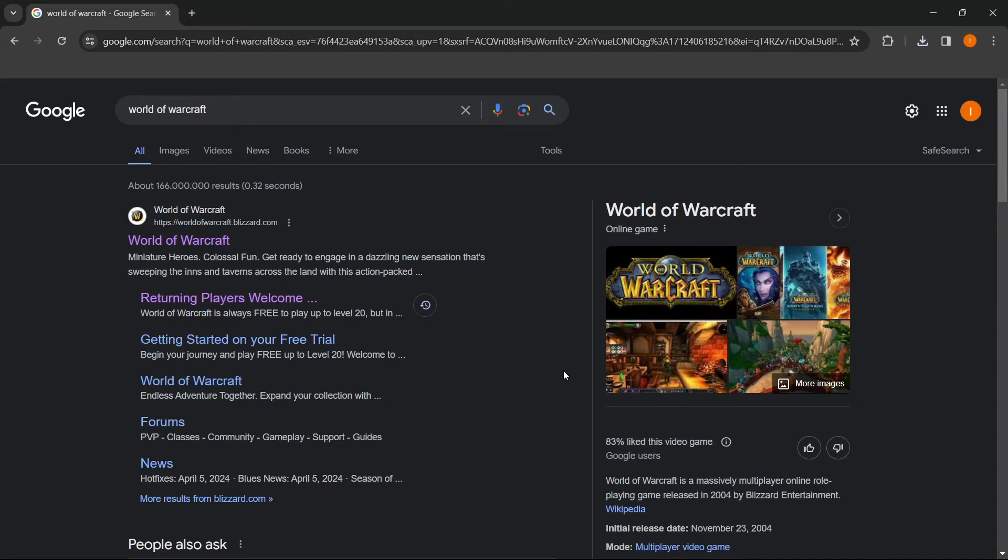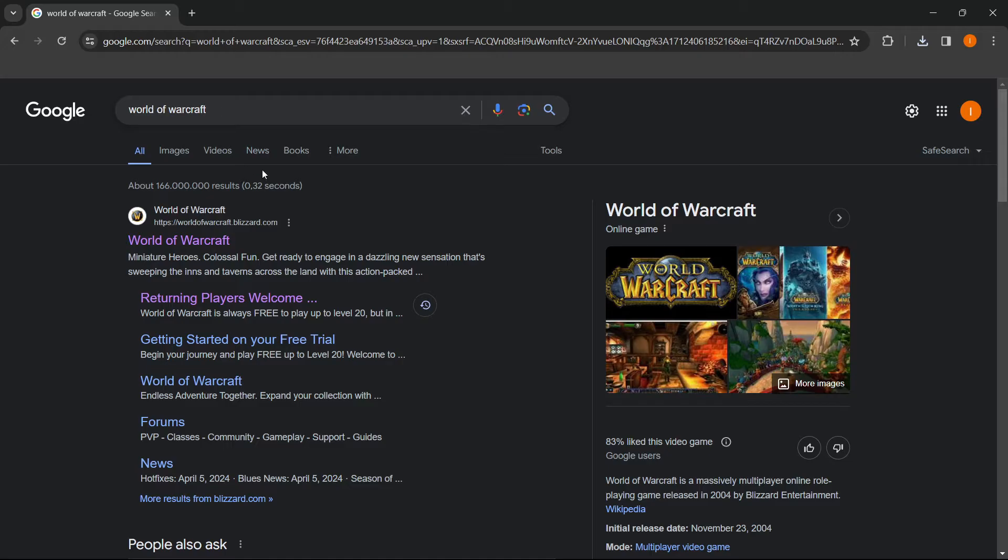In this video, I'm going to show you how to download World of Warcraft on PC or laptop. The first thing you want to do is type in World of Warcraft inside Google and then go to their website.